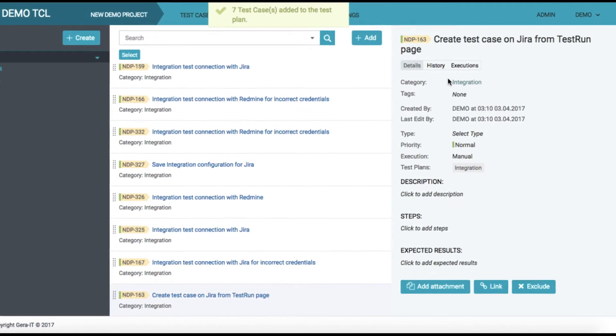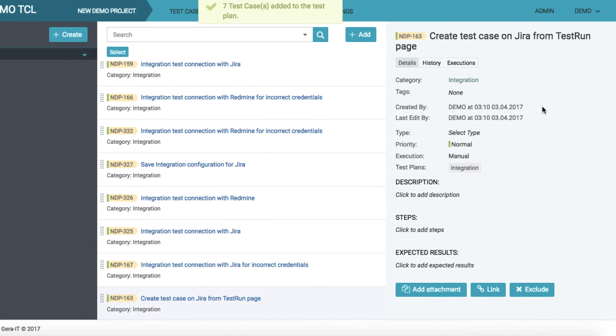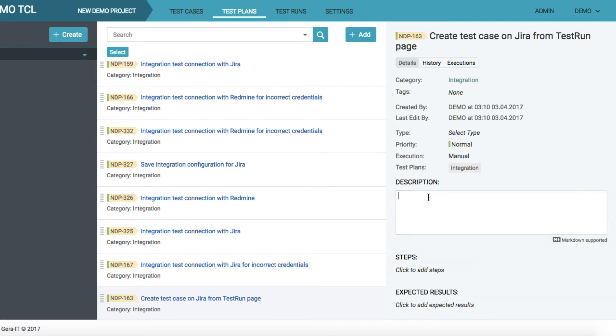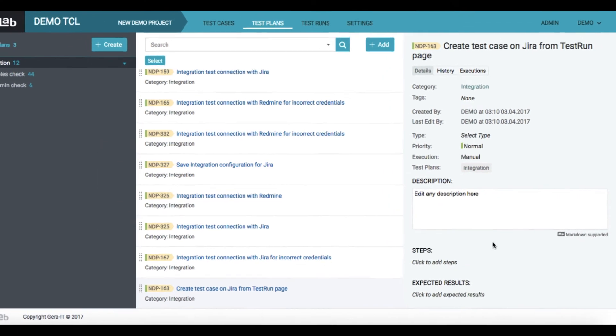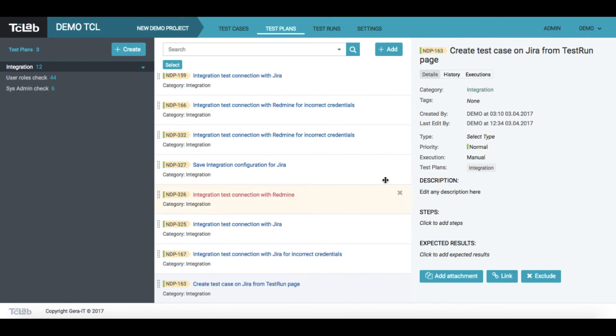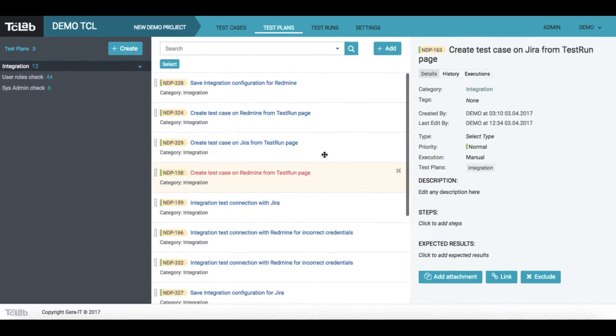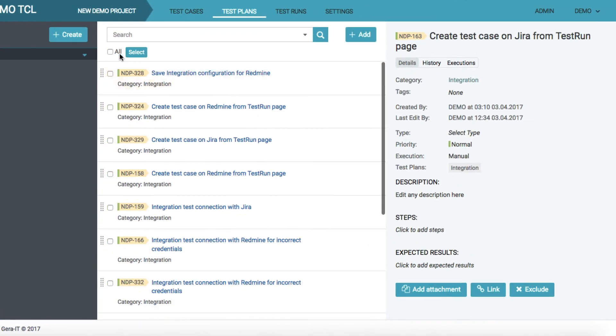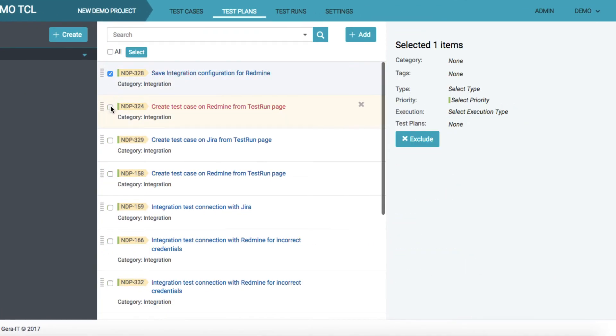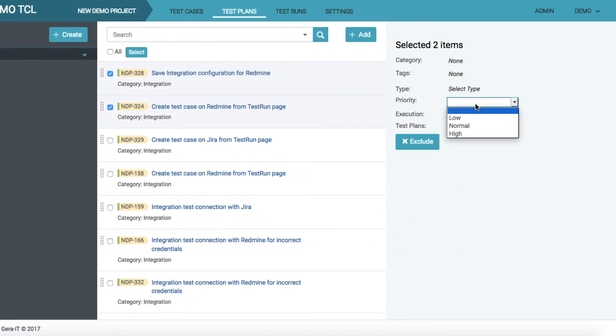In the test plan you may still edit any parameter of a test case. You can also perform multiple actions on test cases.